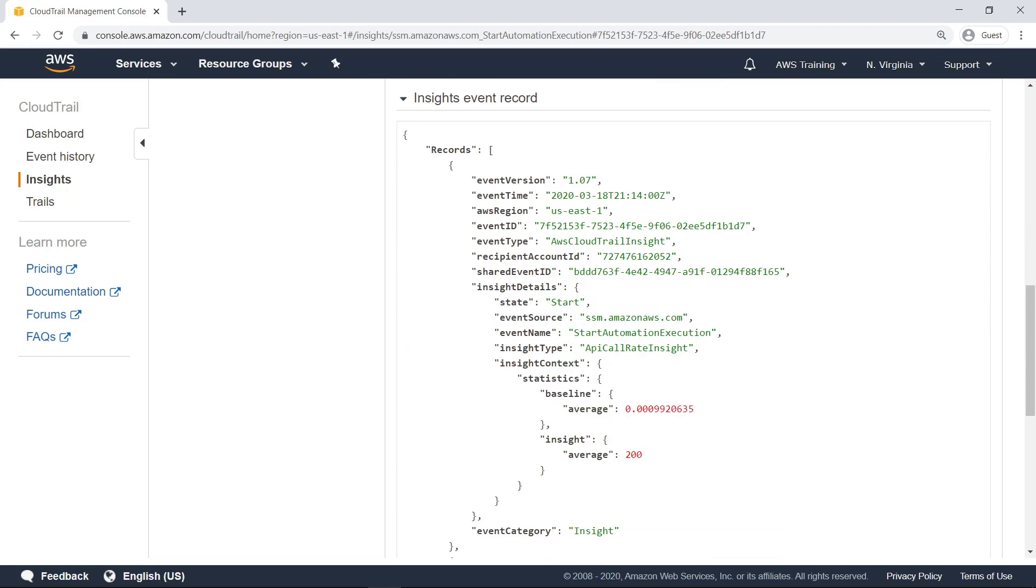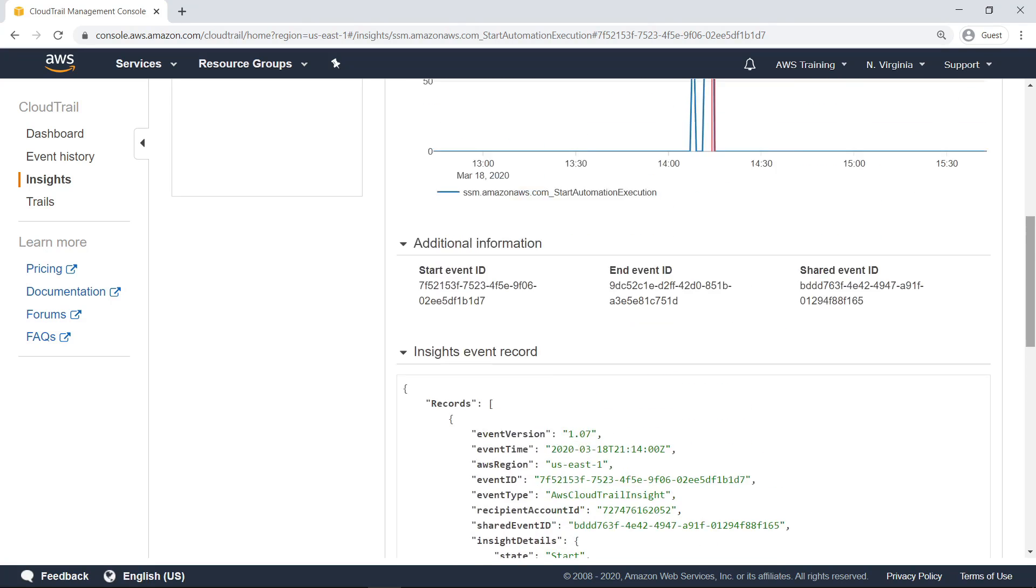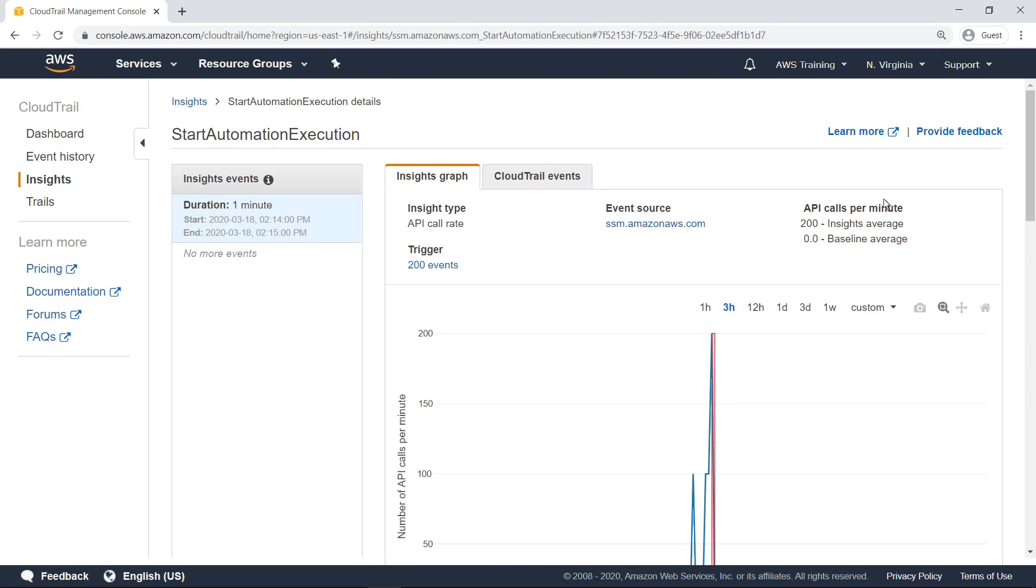Here you can view more information about the Insight, such as the expected baseline average and the Insight event average. Let's scroll back up and take a look at the CloudTrail Events tab.